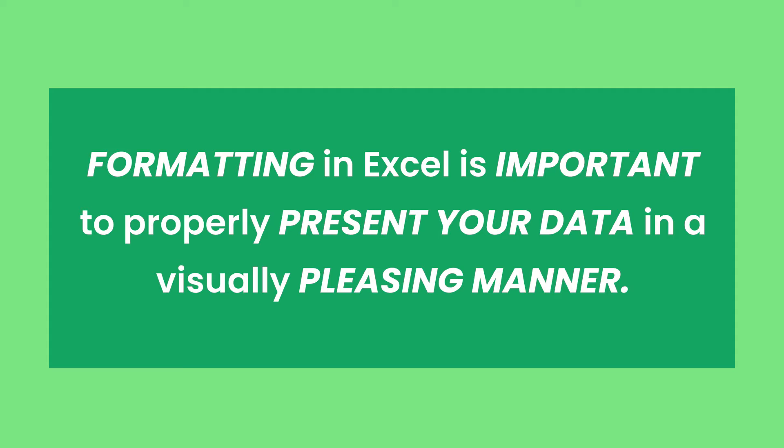In this lesson, we will show you how to adjust the width of the column and the height of the row of the cells.